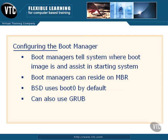In this session, we'll look at configuring the boot manager. Boot managers, for all computer systems, tell the system where the boot image is, or the boot files, and assist in starting the system.